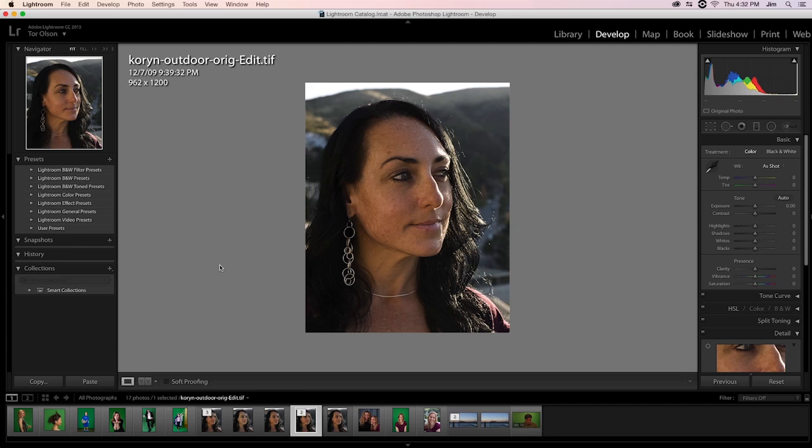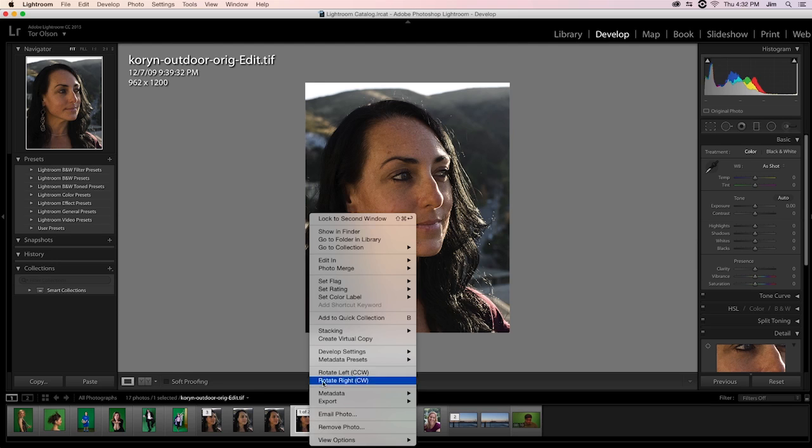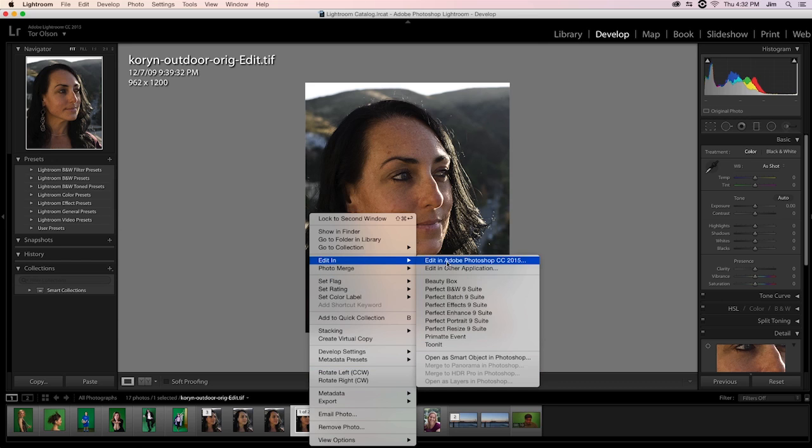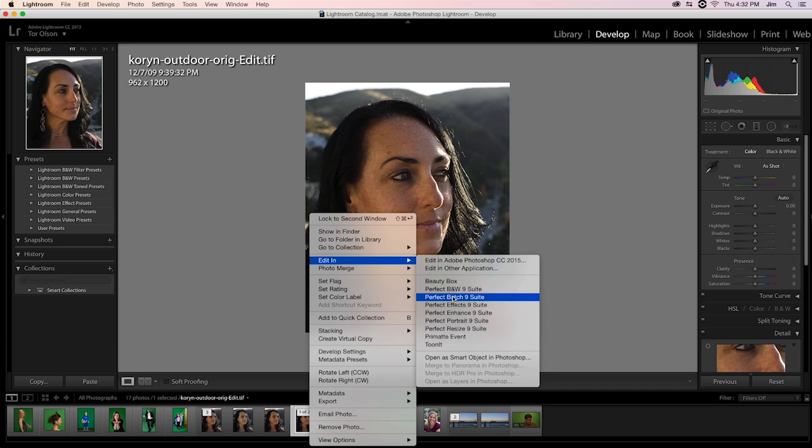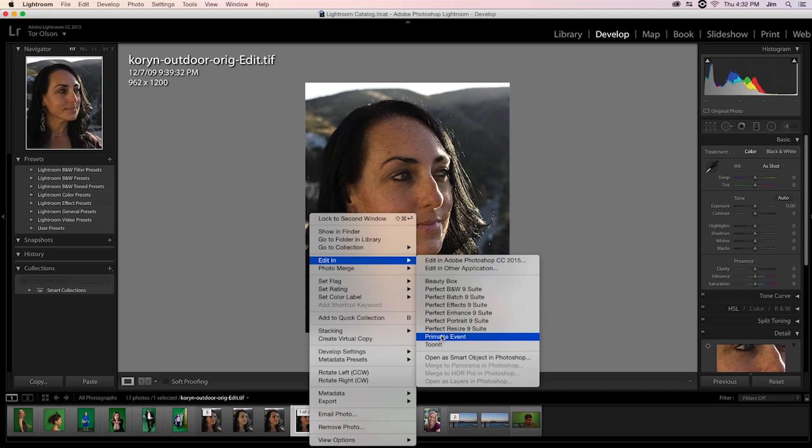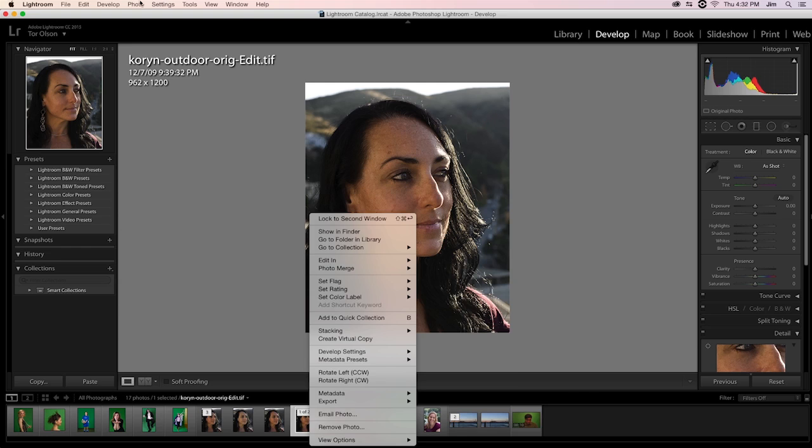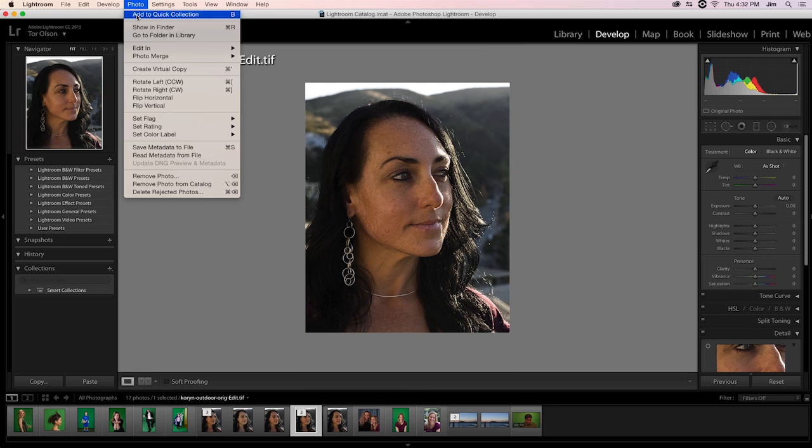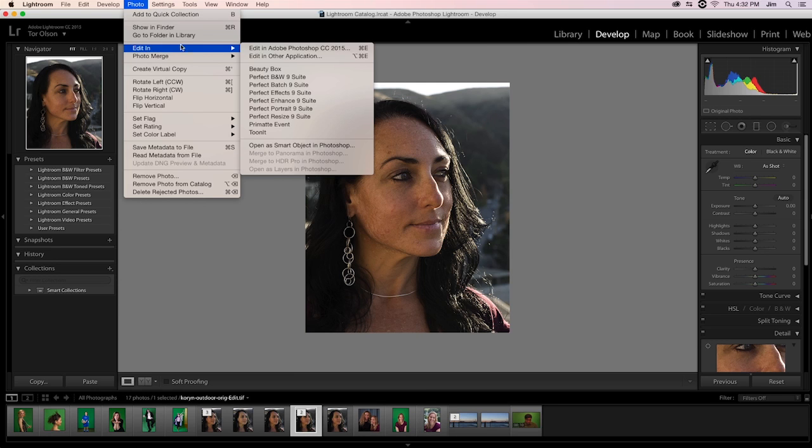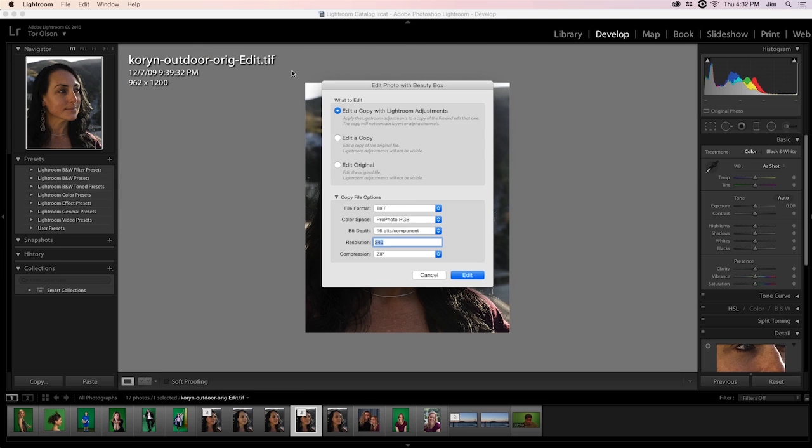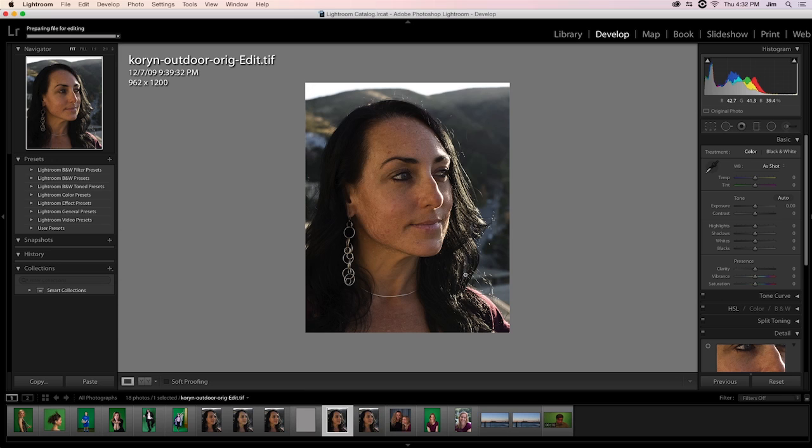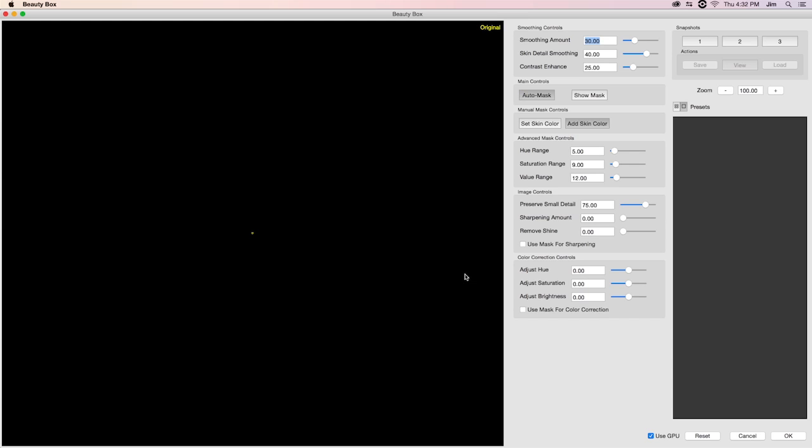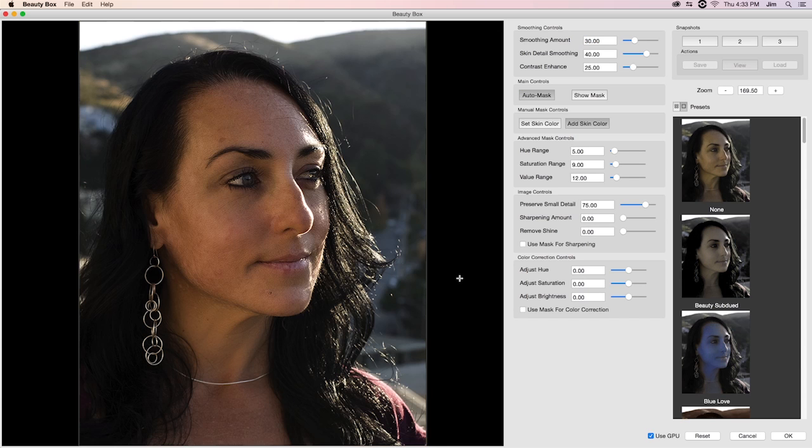For Lightroom, what I can do to apply my effect is I can either right-click and select Edit In to find any of the plugins that I have installed. In this case, Beauty Box, Primatte, and TuneIt. Or, I could go to Photo, Edit In, and select my plugin from here as well. In this case, it'll be Beauty Box. I'll just go ahead and edit it as a TIFF file. And it should open up the UI to Beauty Box.